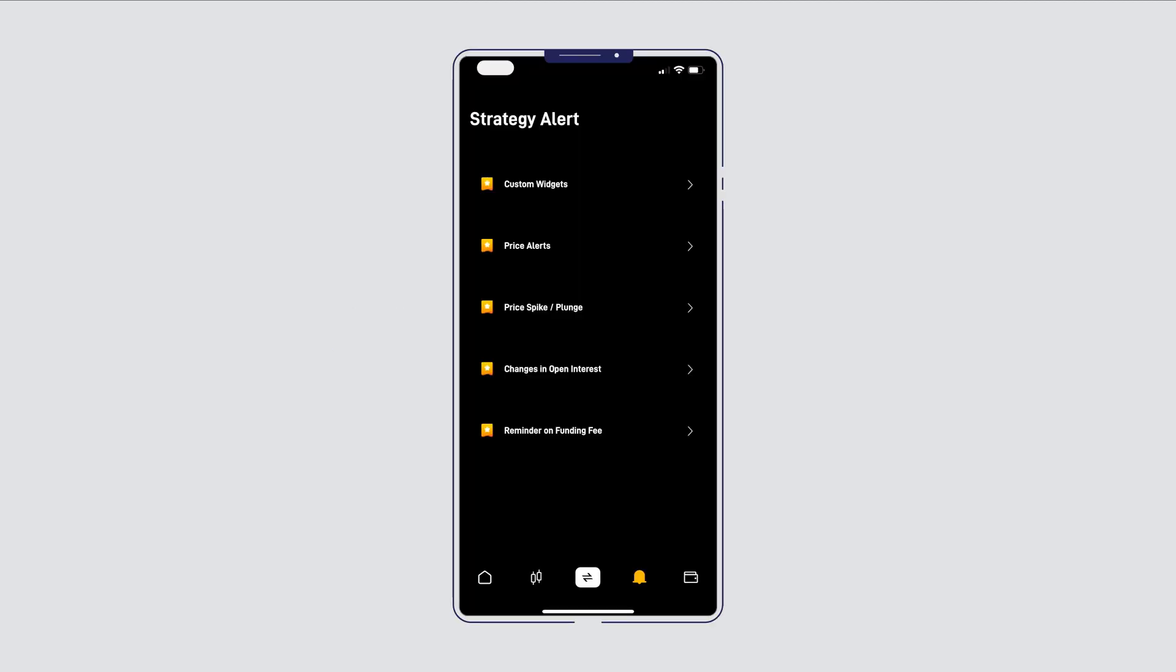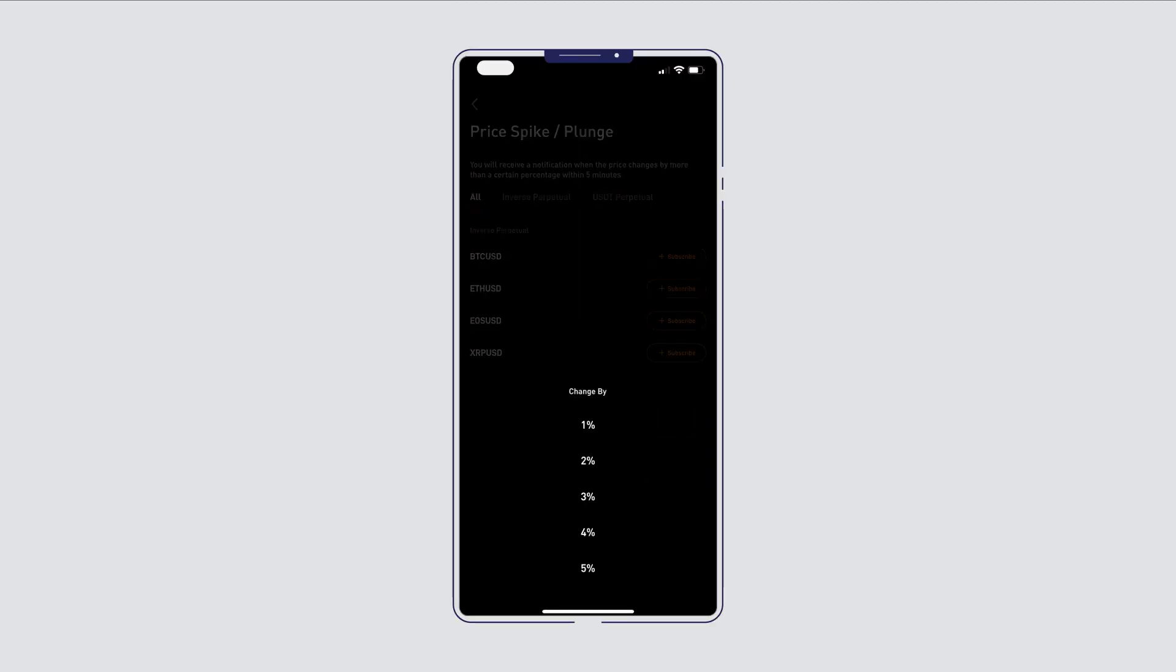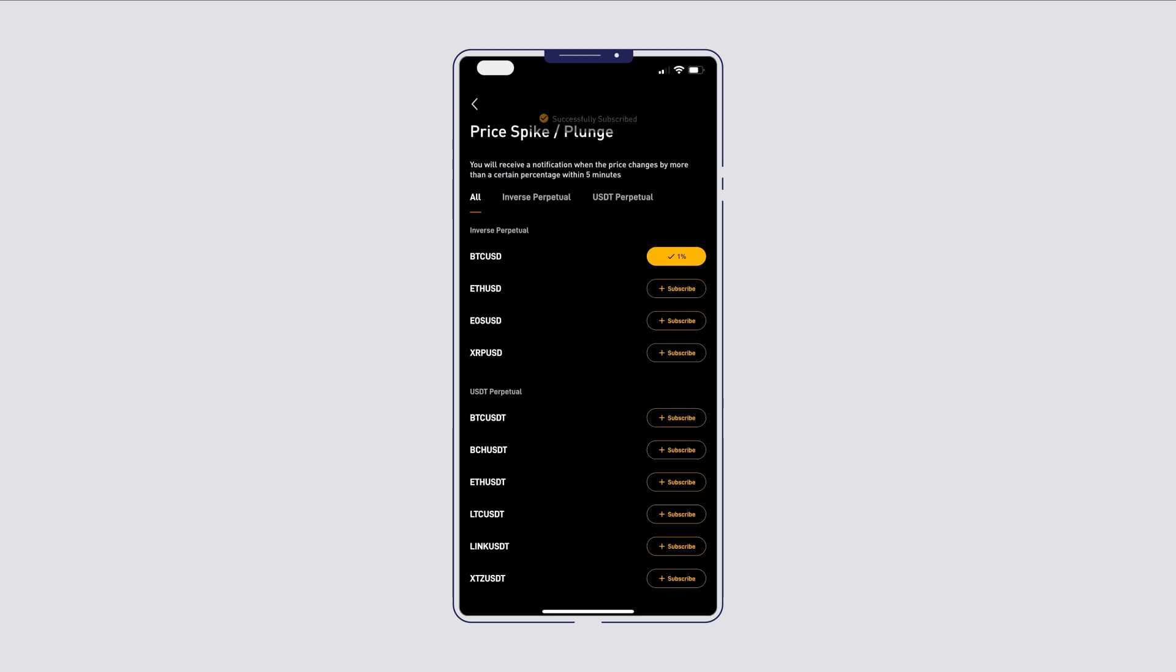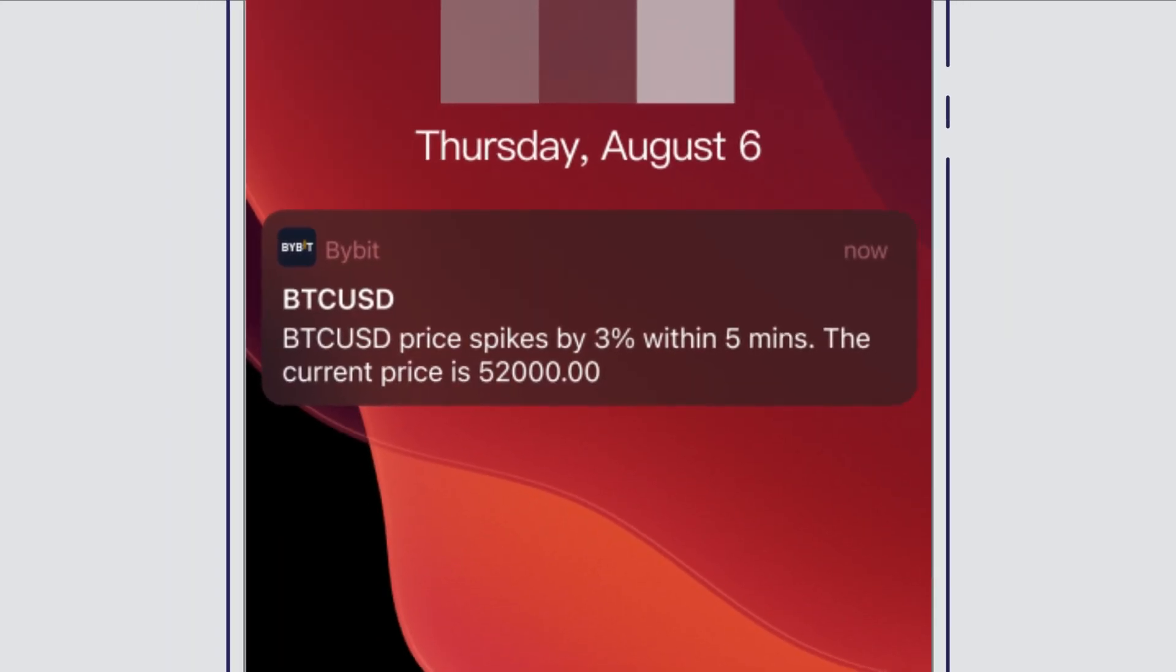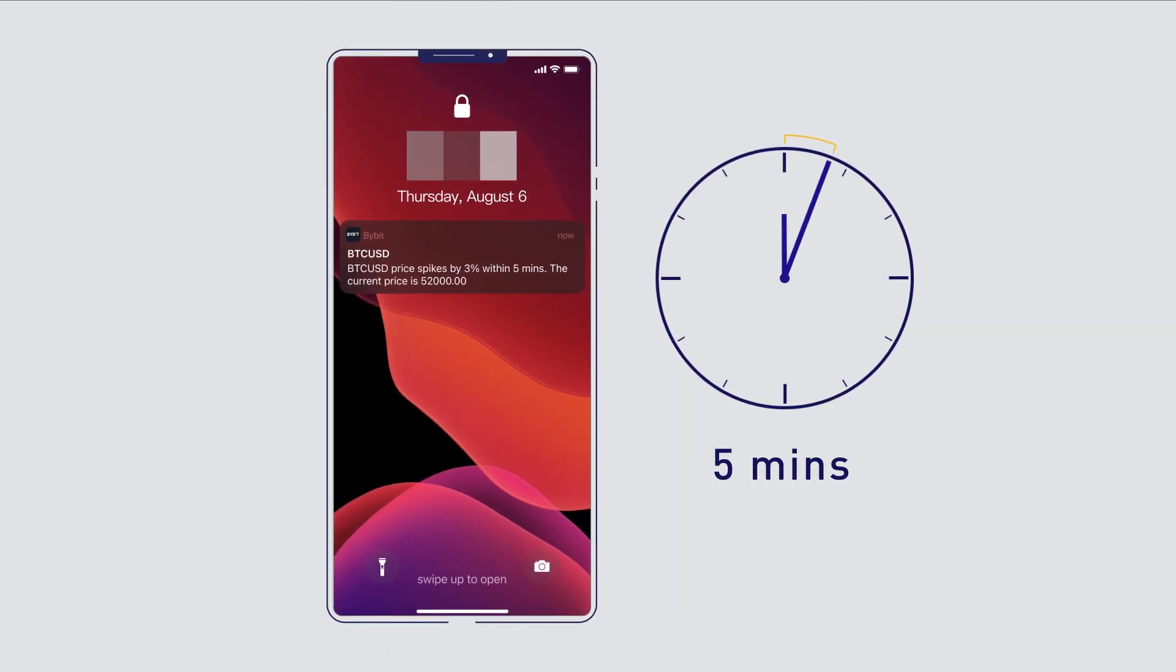Never miss out on entry and exit opportunities. Receive notifications when the price changes by a certain level within five minutes.